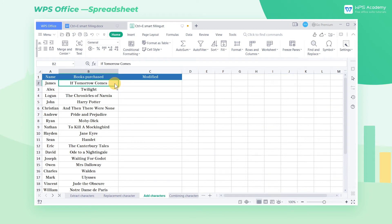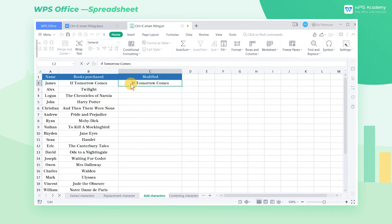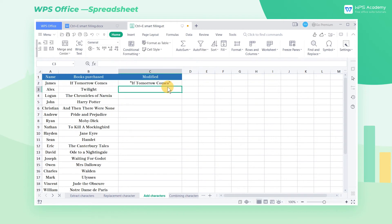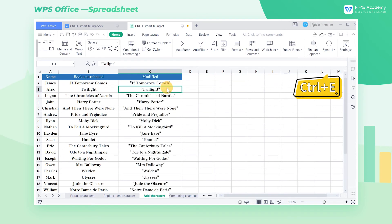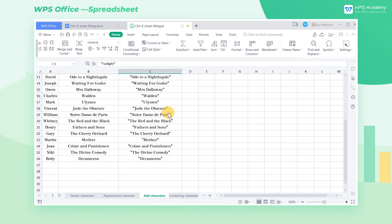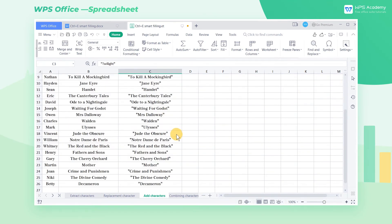In this worksheet, select cell C2, and in this cell, we add double quotation marks to the book's title. After inputting, we press the shortcut key Ctrl-E for Smart Filling to add double quotation marks to all book titles.